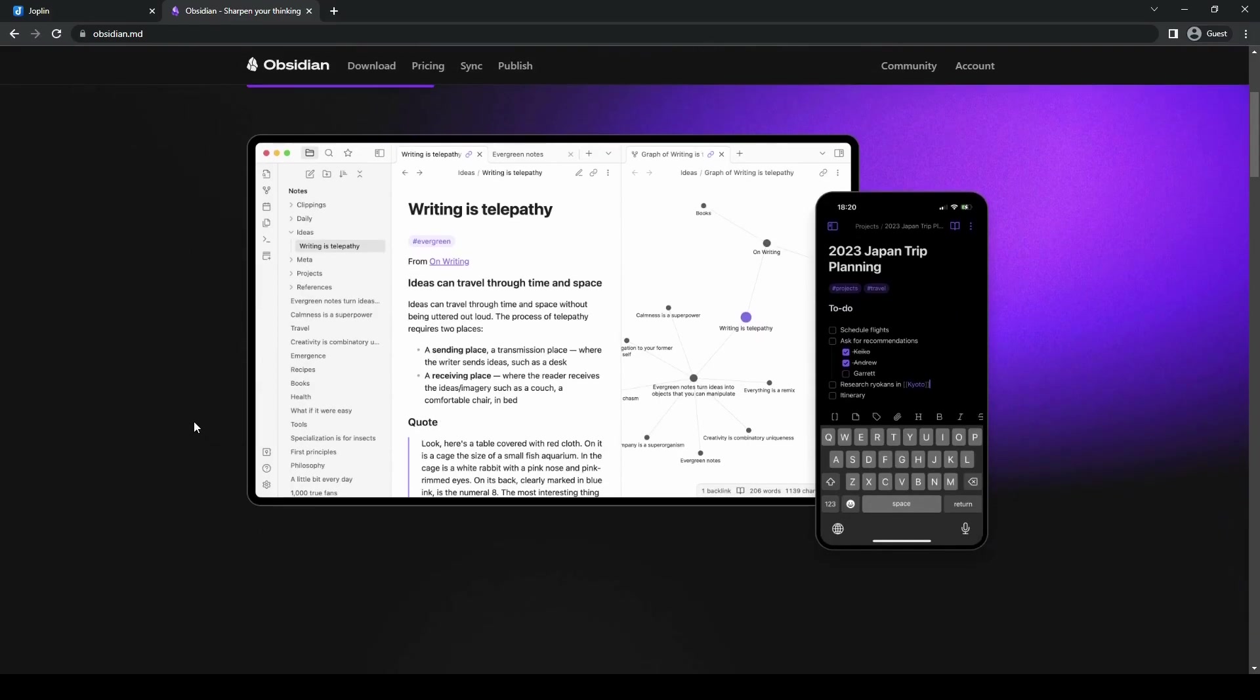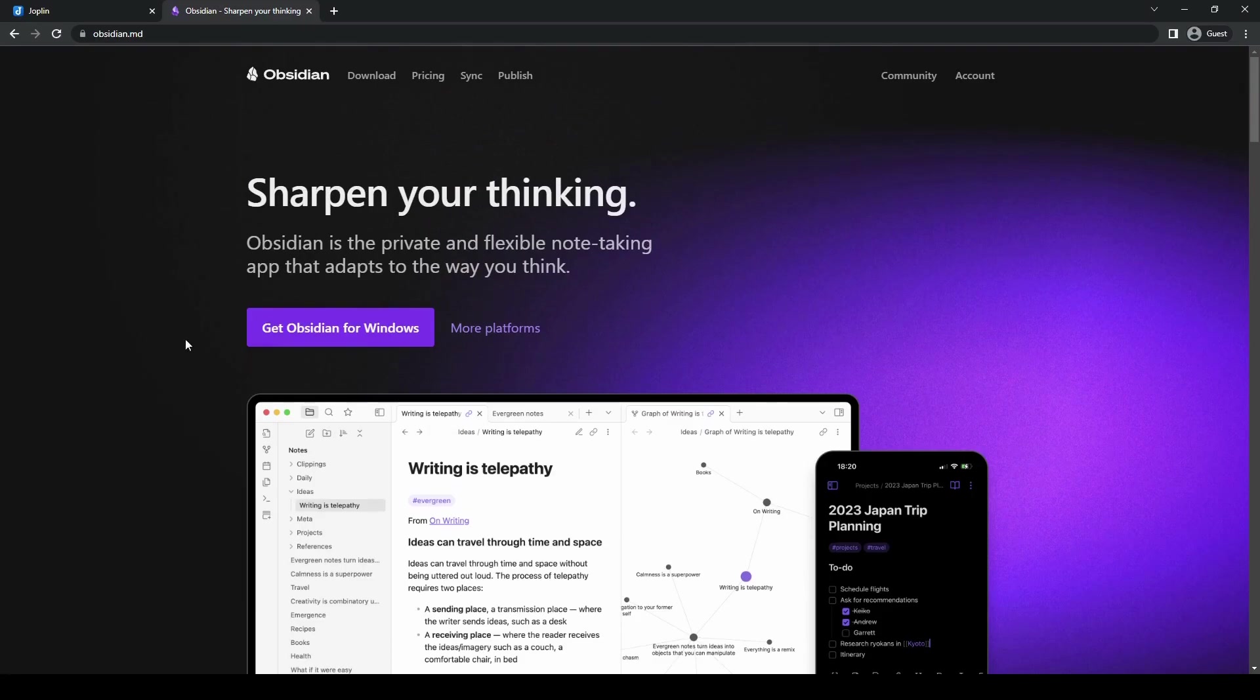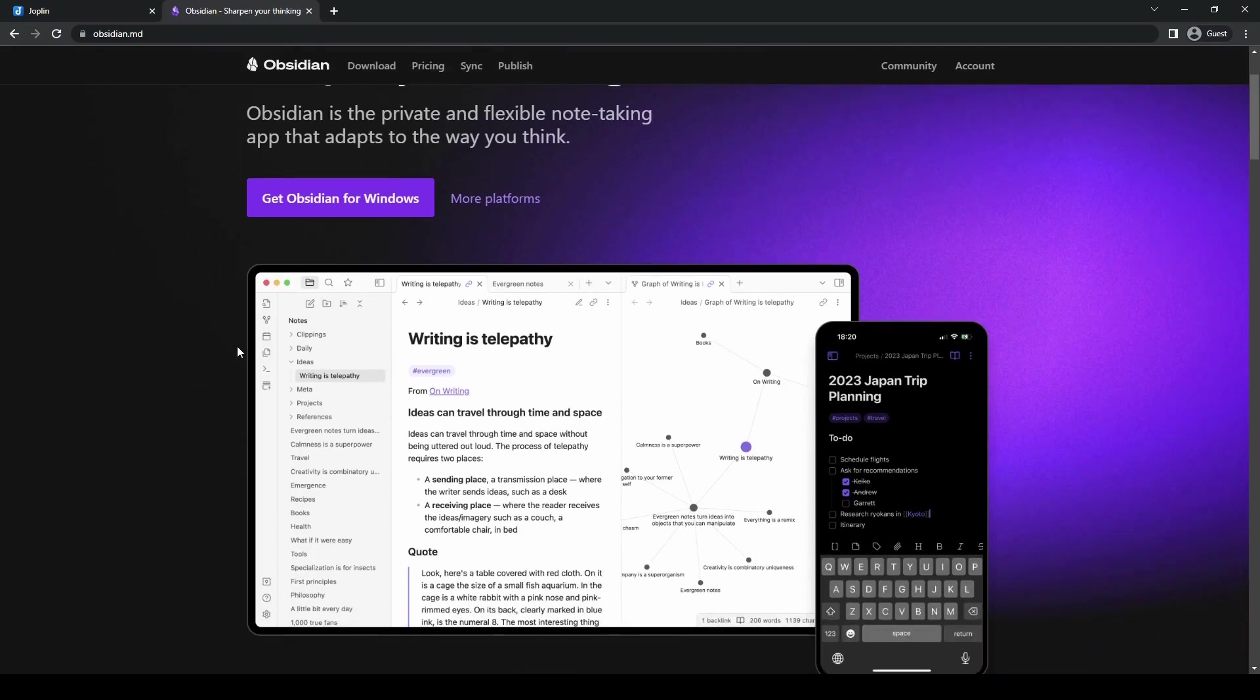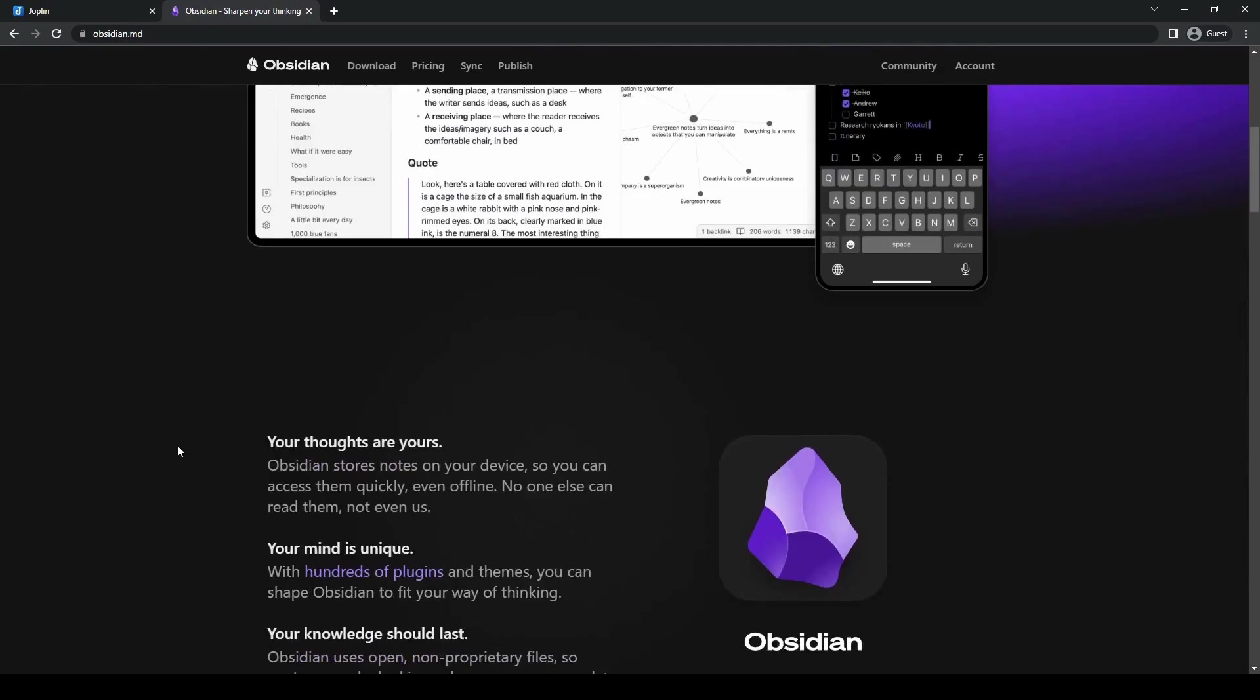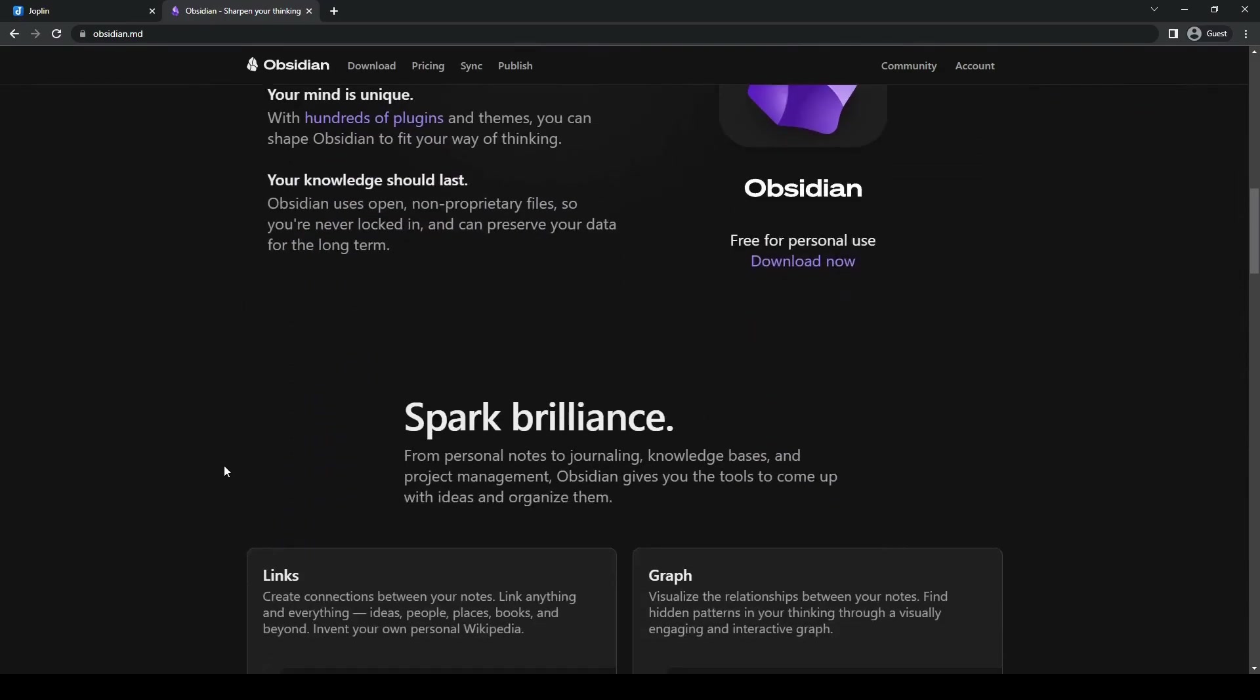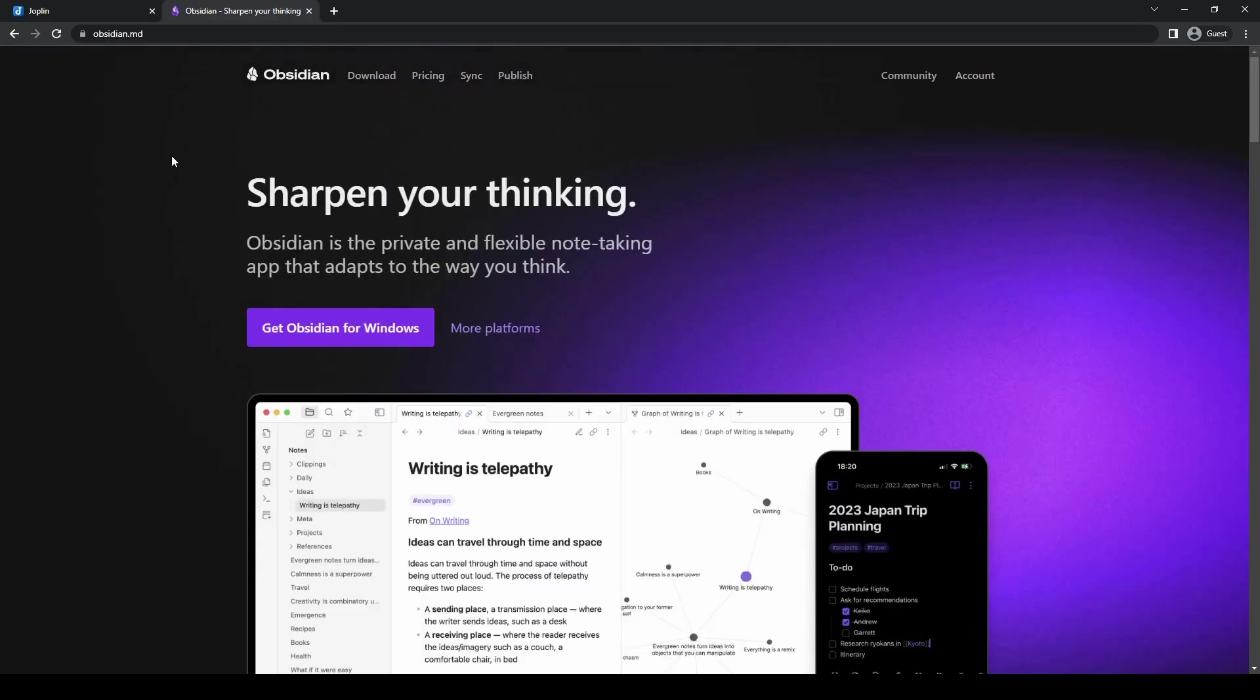What is Obsidian exactly? Similar to Joplin, Obsidian is also another note-taking application that has gained popularity among knowledge workers and researchers. It's built on the idea of creating a network of interconnected thoughts, leveraging the power of plain text files. Obsidian is available for Windows, macOS, and Linux.